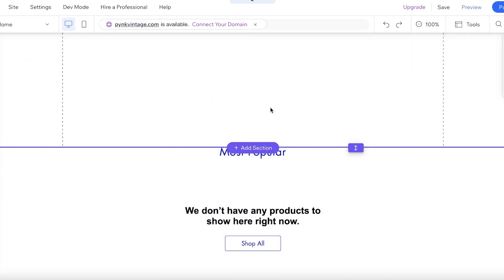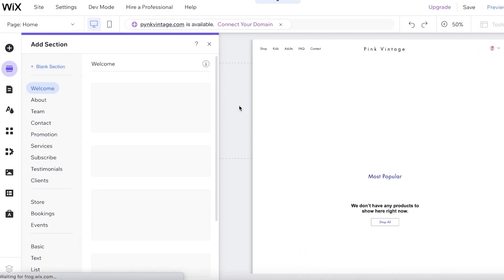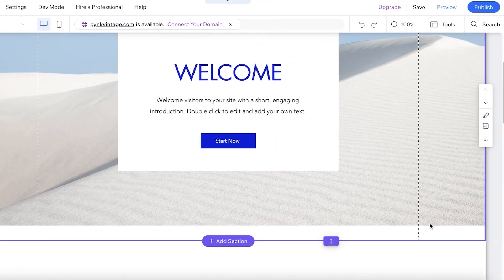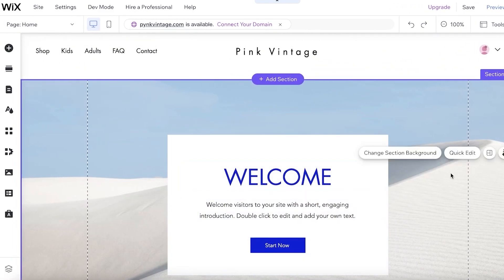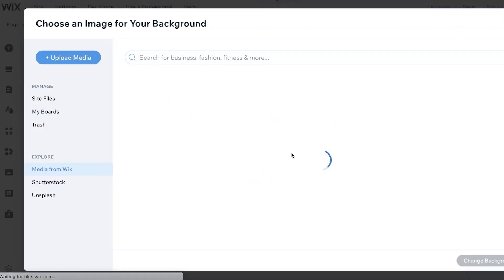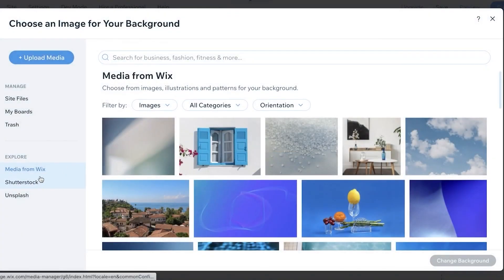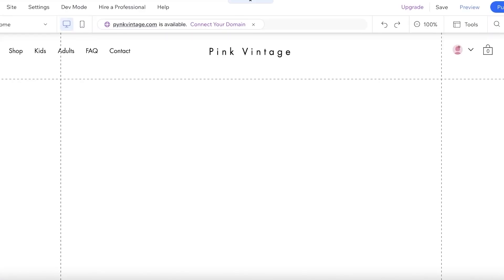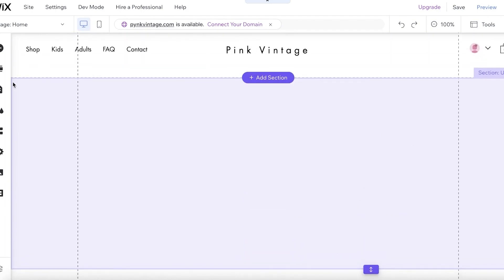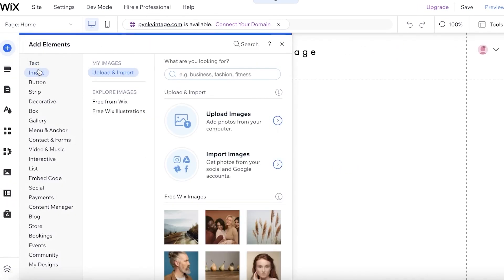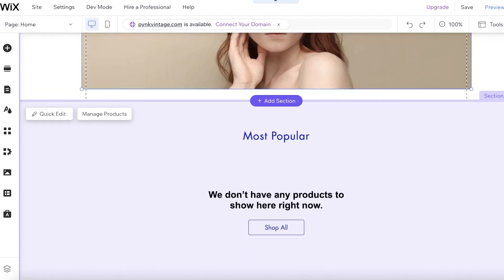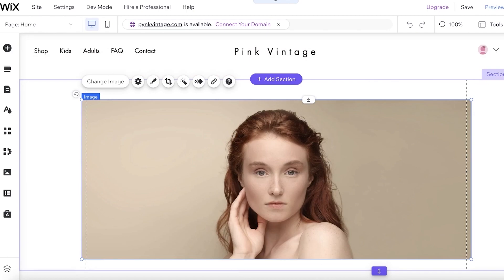Now inside the Wix website editor, I want to add a simple image section — a welcome page for when someone logs onto my website. I'll move this up, delete the empty section, change the section background, and upload an image of my product. Within the editor I'll simply add an image; I'm using sample images here as a reference, but you can obviously upload your own.